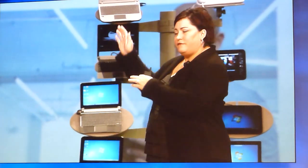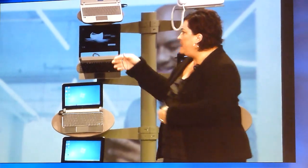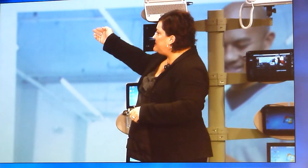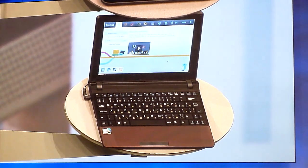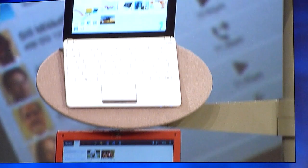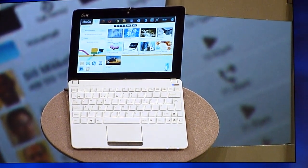The next thing is the set of netbooks and nettops here behind me. There are some Asus netbooks, some Russian netbooks and Russian nettops, all using MeeGo.